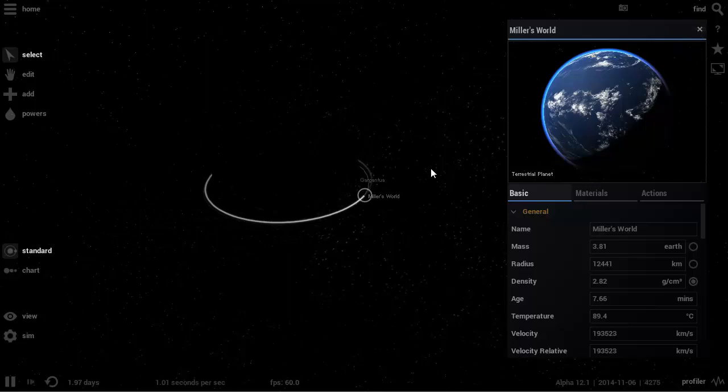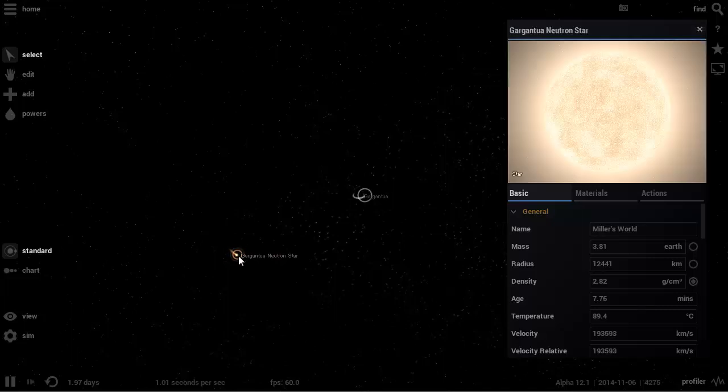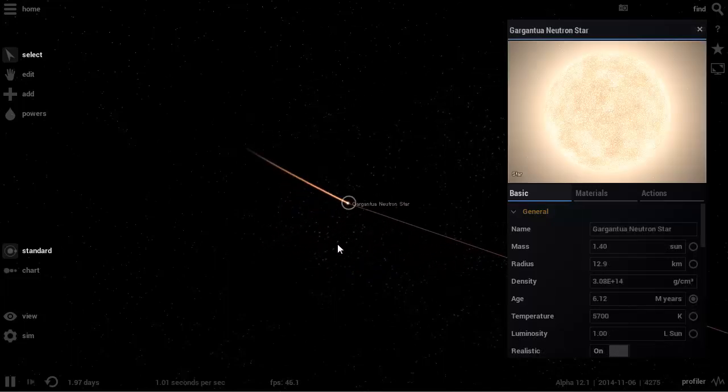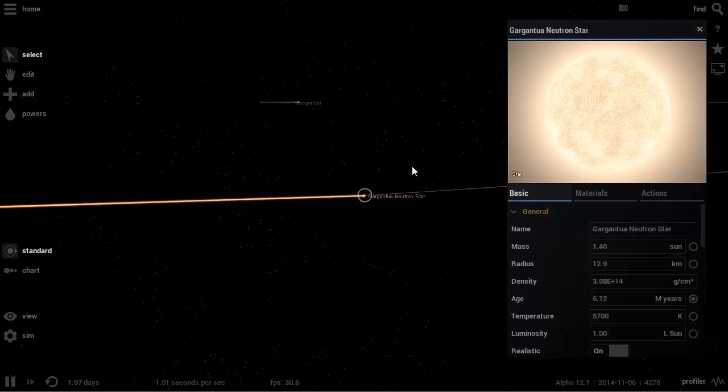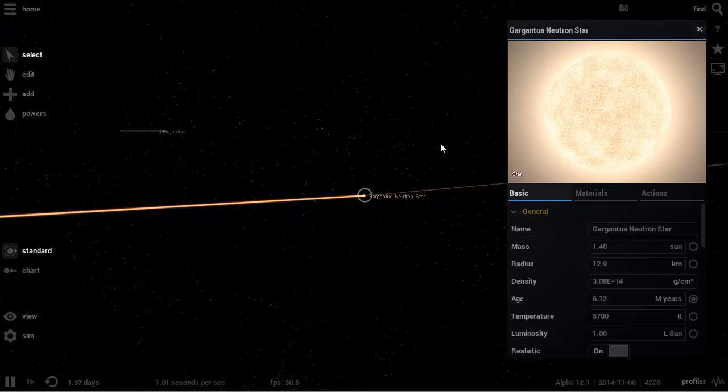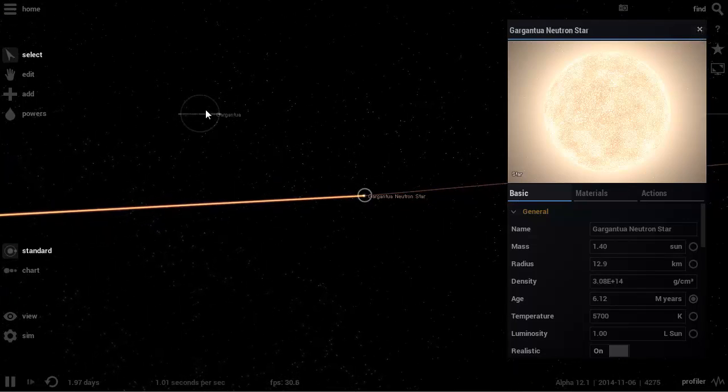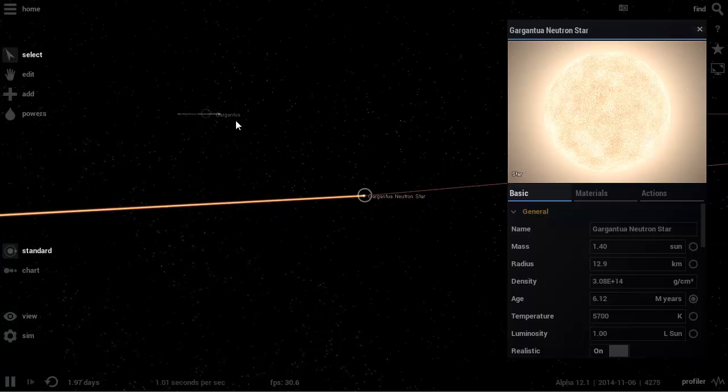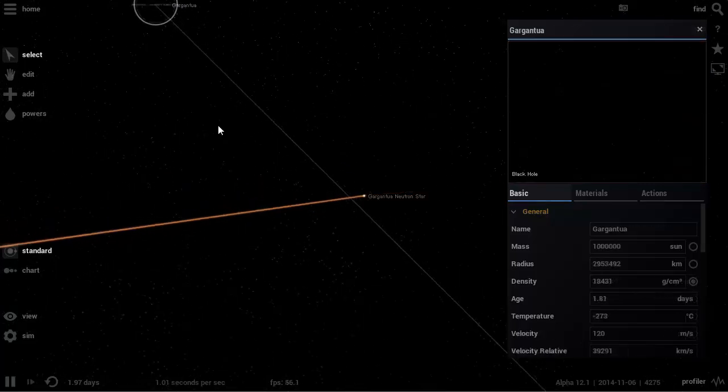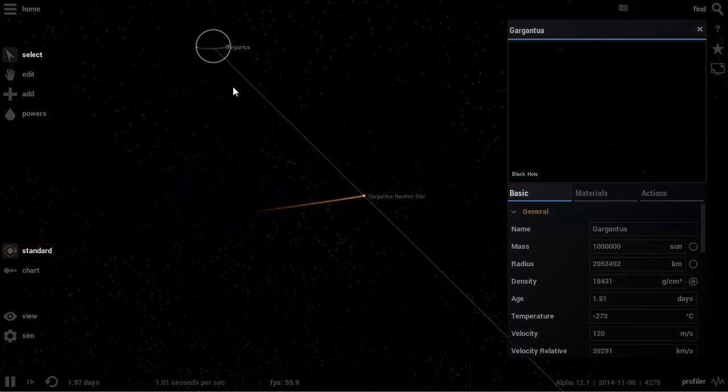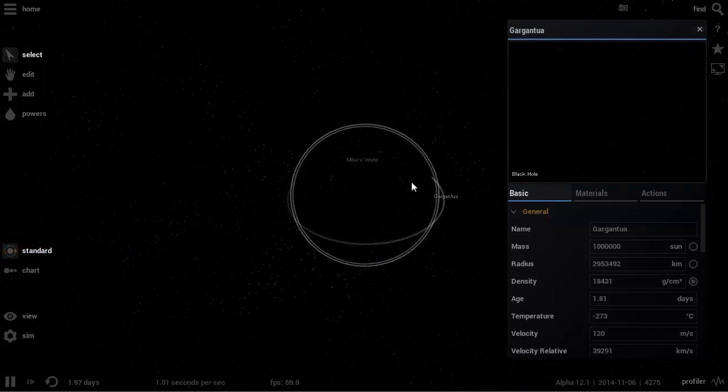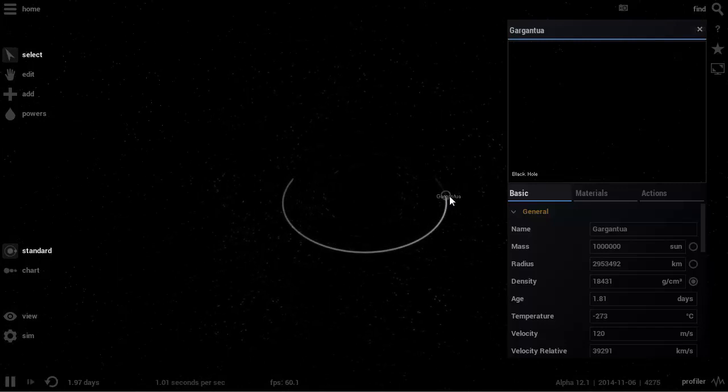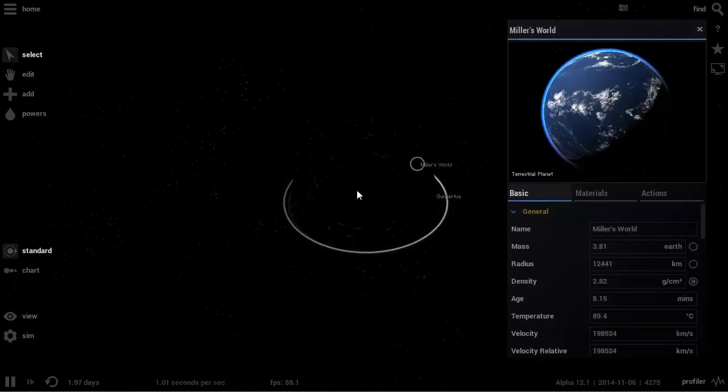So we have Miller's World that we know is somewhere here right next to the black hole and somewhere out there orbiting this black hole is a neutron star. I'm going to call it Gargantua Neutron Star because we're not actually given the name in the movie and it's orbiting around the black hole in such a way that it's actually giving enough light to the Miller's World so that it actually does have a good enough temperature and liquid water and all that.